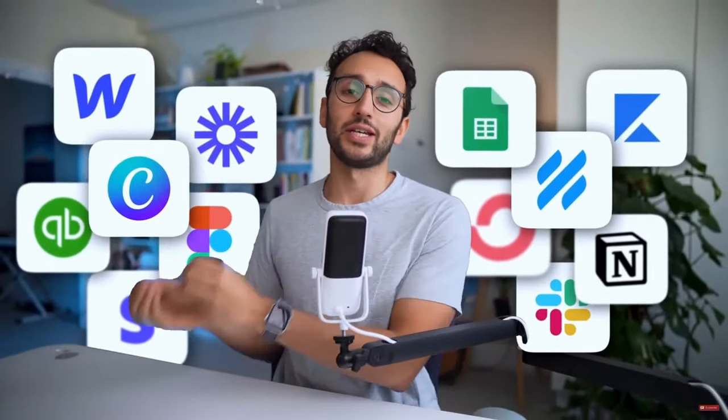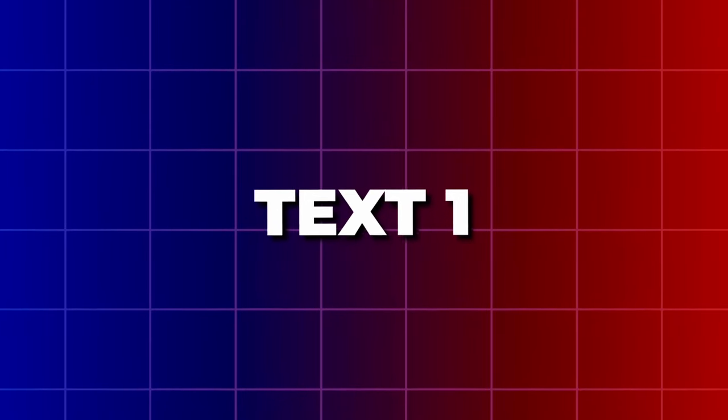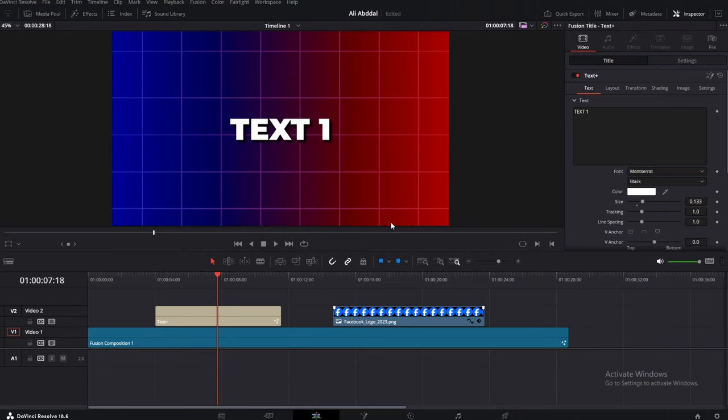Have you ever wondered how to do these cool animations for your videos like Ali Abdaal? Well, today is your lucky day.